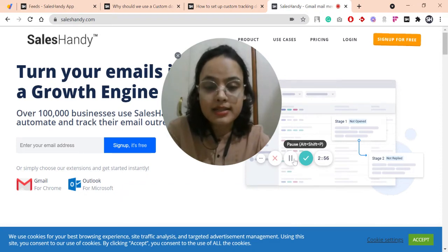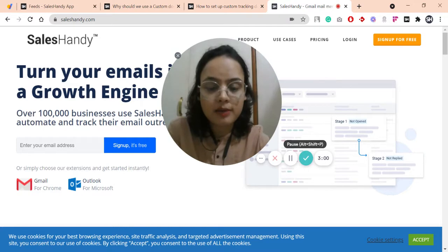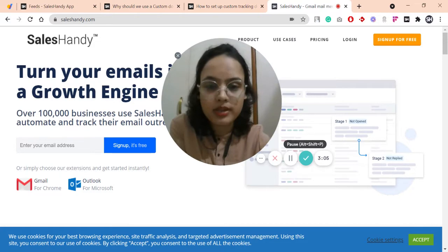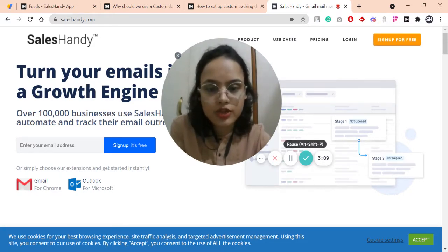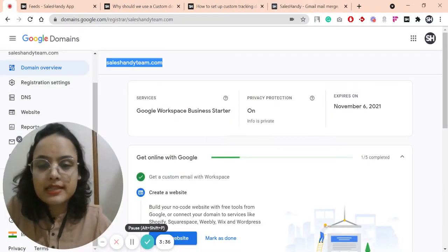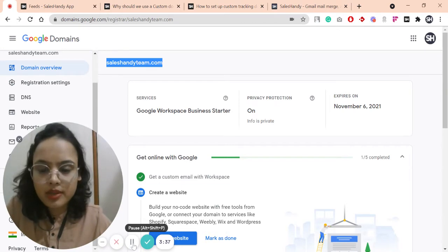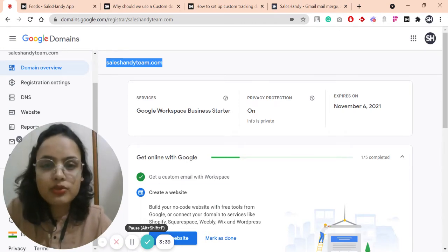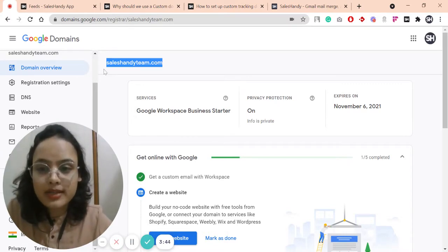Setting up a custom tracking domain is a very easy and quick process. To set it up, you need to create a CNAME type record in the DNS manager where your domain is hosted. It could be Google Domains, GoDaddy, Namecheap, Cloudflare, and many more. Here I will show you how to create a CNAME record using Google Domains as an example, where my domain saleshandyteam.com is hosted.